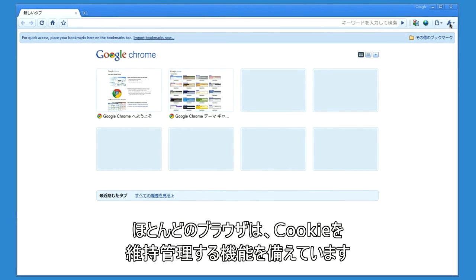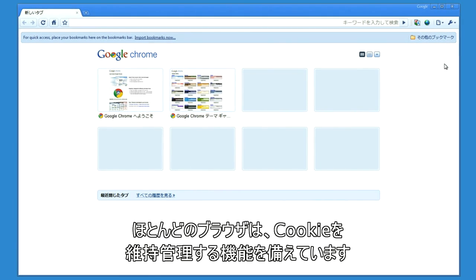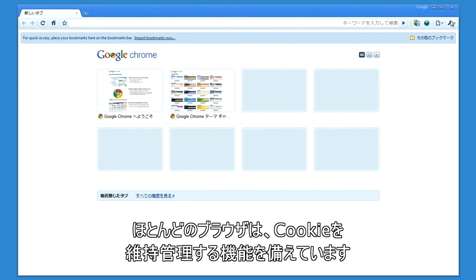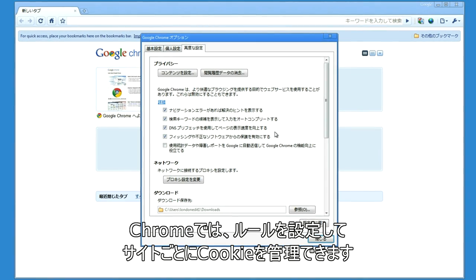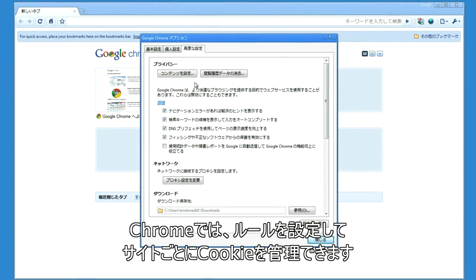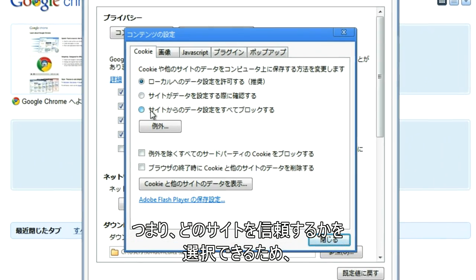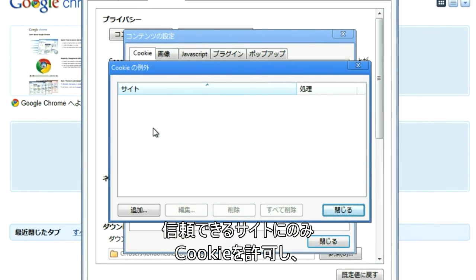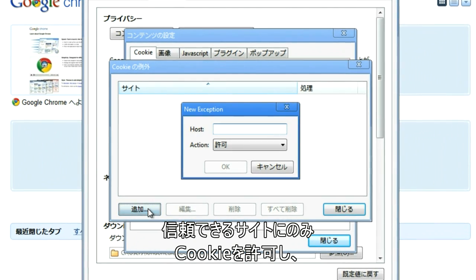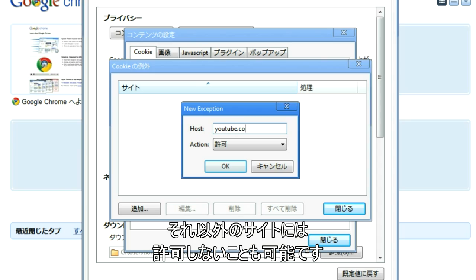Most browsers provide the ability to maintain and manage cookies. In Chrome, you can set up cookie rules and manage cookies on a site-by-site basis. This means that you can select which sites you trust, and therefore only allow cookies for those sites you trust, and disallow cookies for sites that you don't.